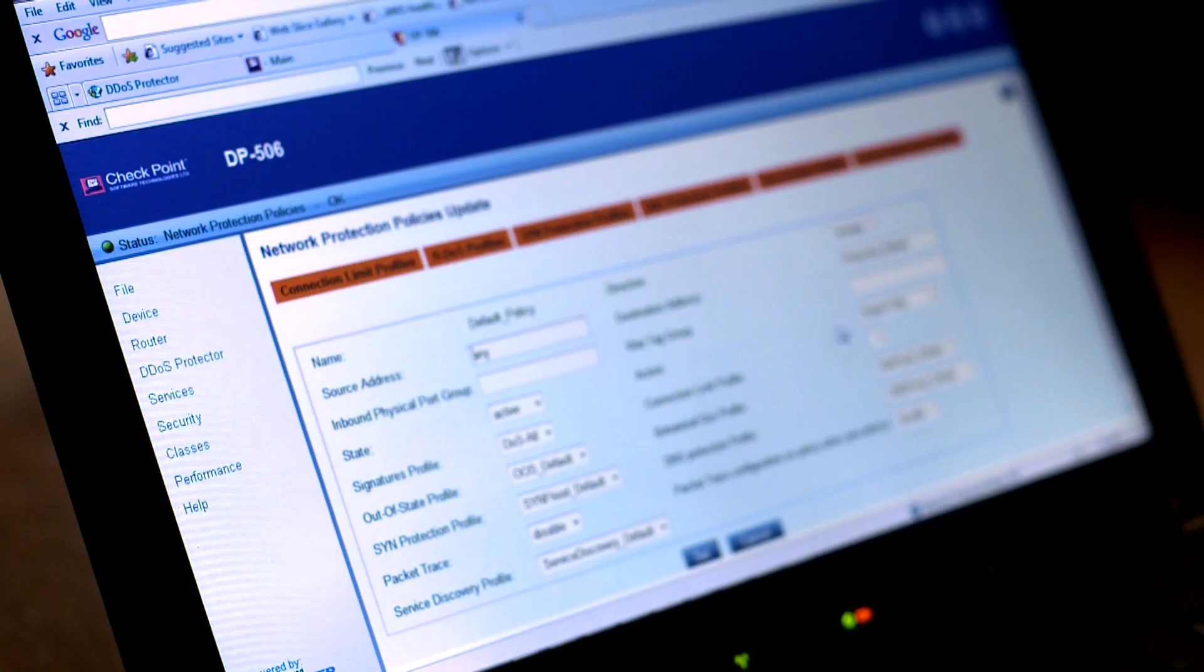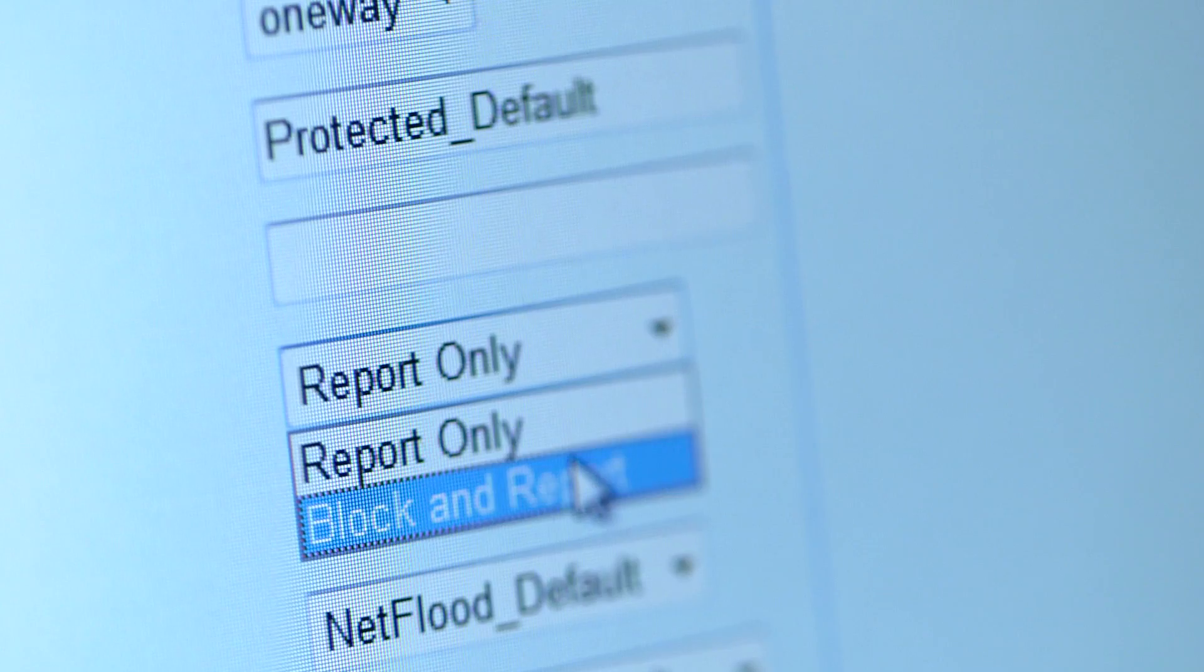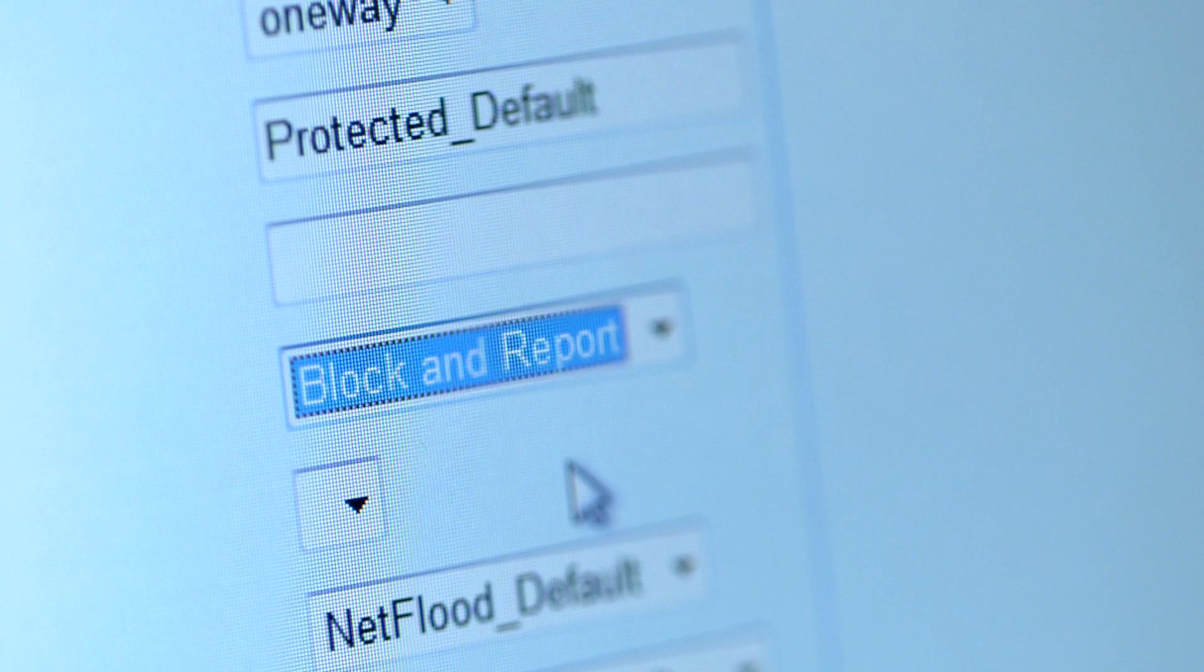because the device is still working in report only mode. We will now set the security policy to block and report.